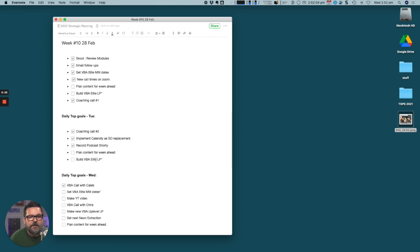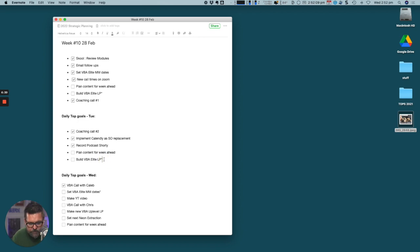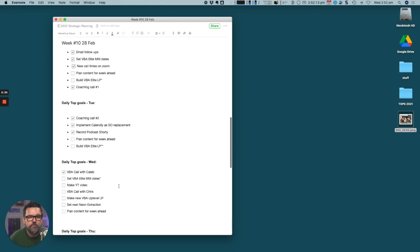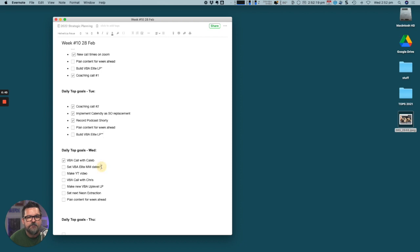Today it's Wednesday today. We've set the VBA Mastermind dates, they are pretty much locked in now. Make YouTube video, that is happening now.